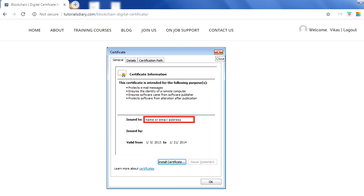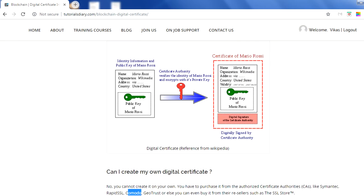All digital certificates, as shown in the diagram above, will have a public key along with the user's other details. Suppose I want to get a certificate for myself — I would reach out to a CA (Certificate Authority), provide my name, age, and other required details, pay a monthly or yearly fee, and they will issue me a certificate. Now the question comes: how will this digital certificate be useful in a blockchain?